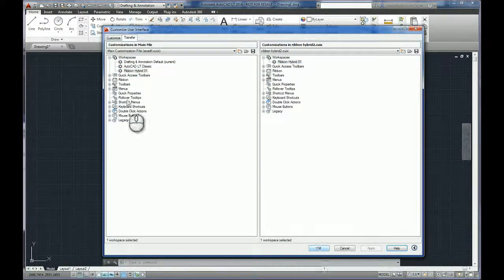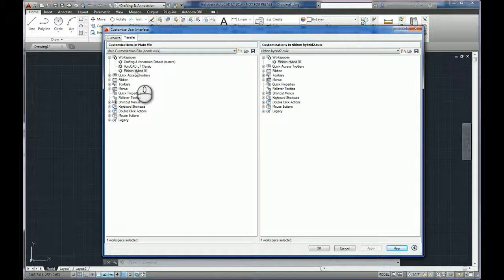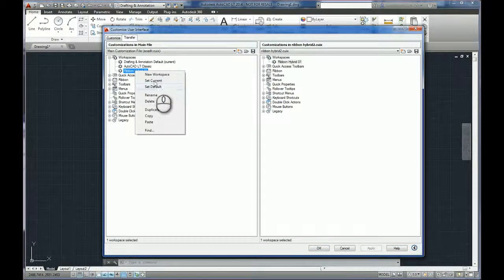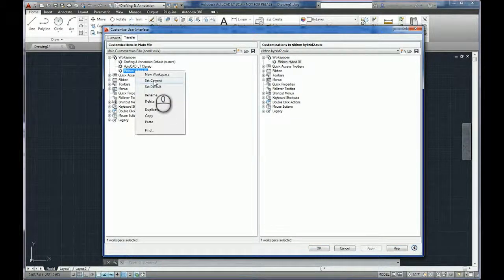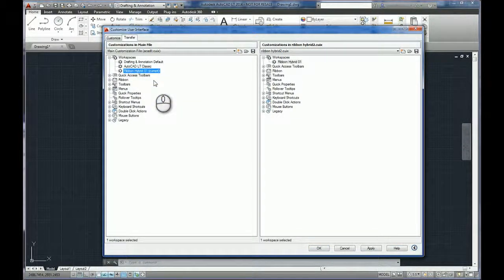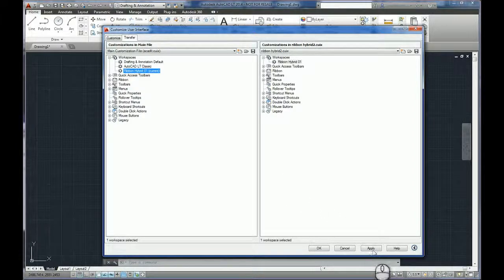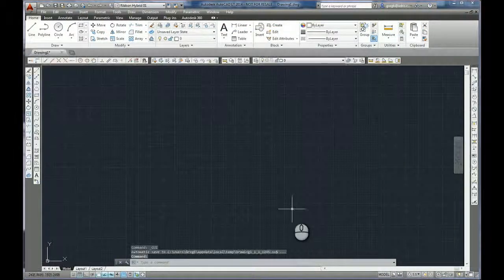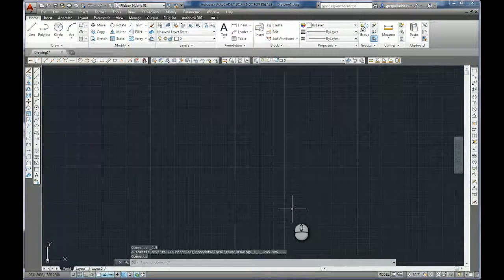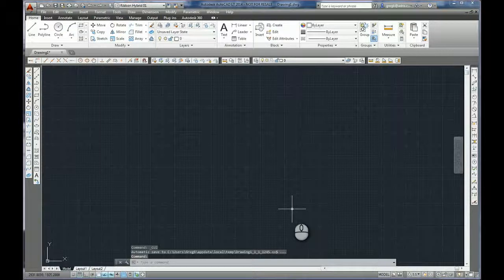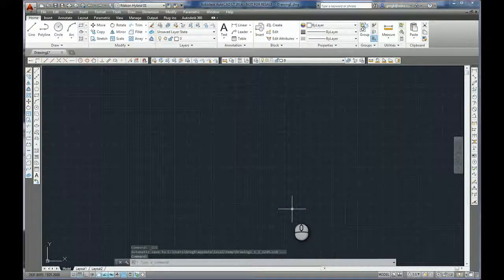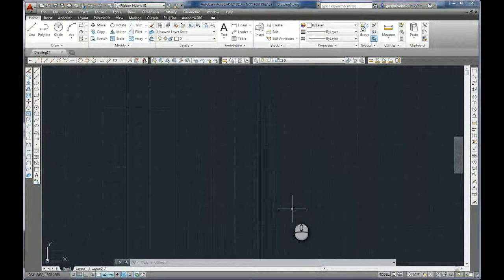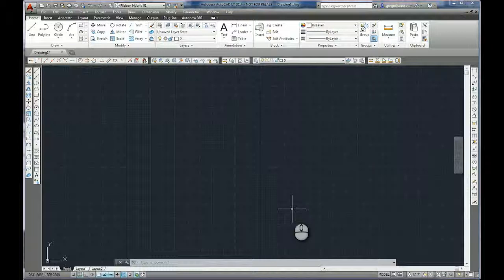Apply, and right from here I could also do a right click and say set current, apply and okay. And there we have it, easy way using workspaces to be able to save your customized user interface.